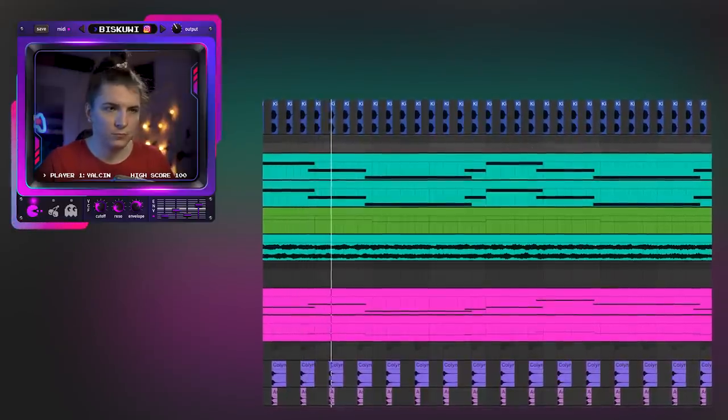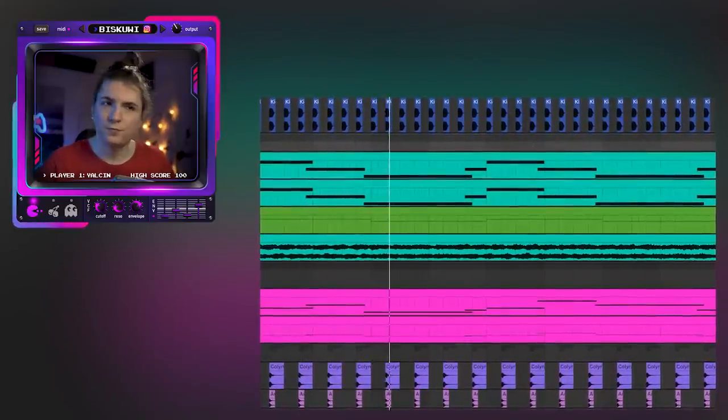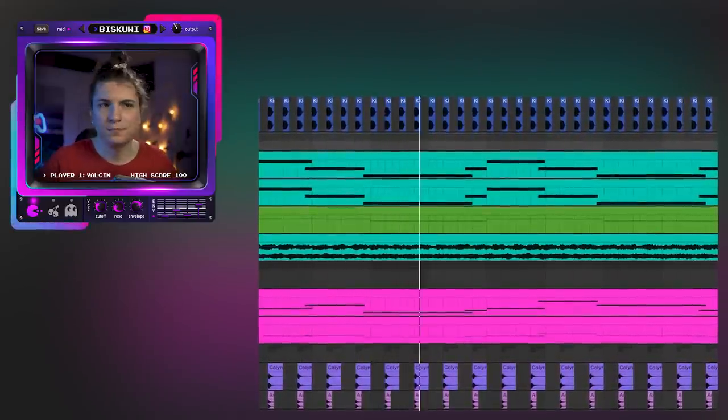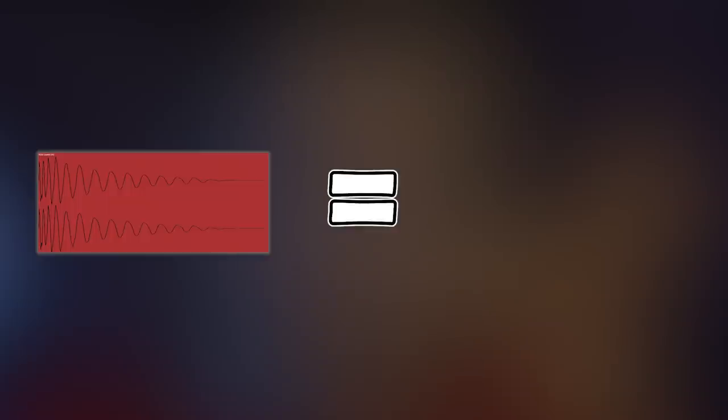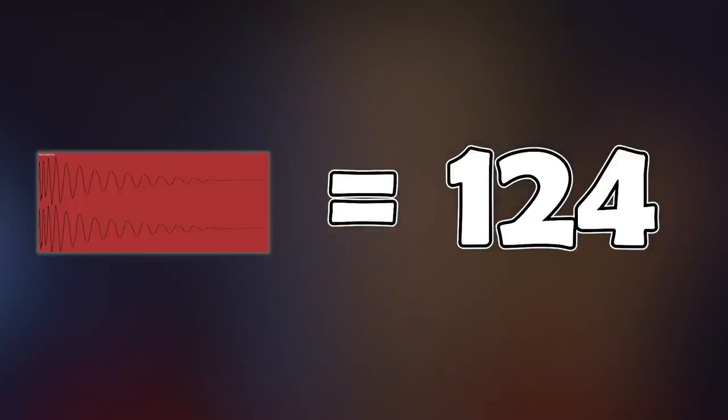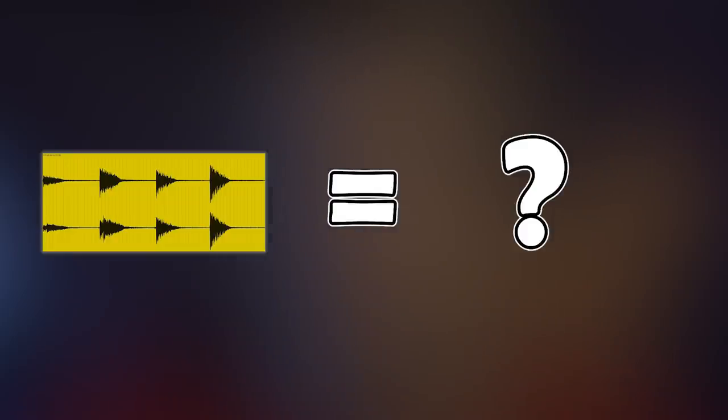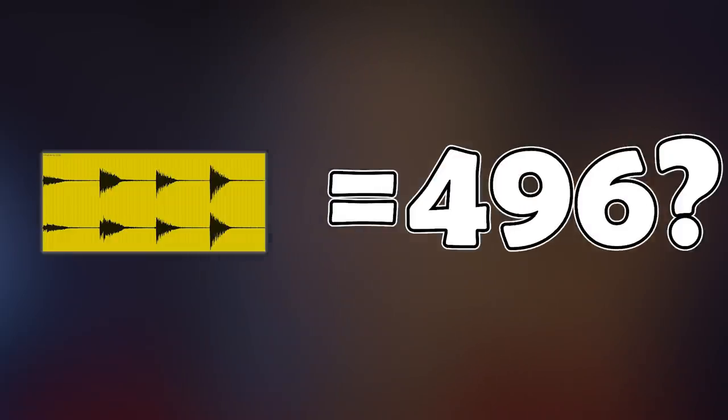Number one: increasing perceived rhythm. The underlying tempo of this track is 124 BPM, determined by the number of kicks per minute, as this is an EDM track. This is the underlying rhythm. Perceived rhythm, or perceived tempo, is the tempo that we as listeners perceive, and it is mainly influenced by different percussions in the track.